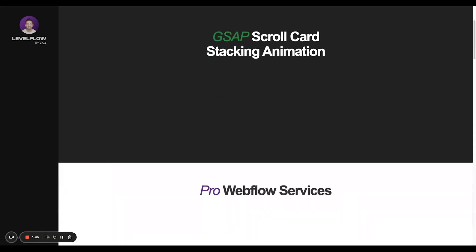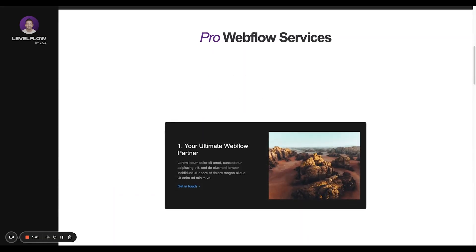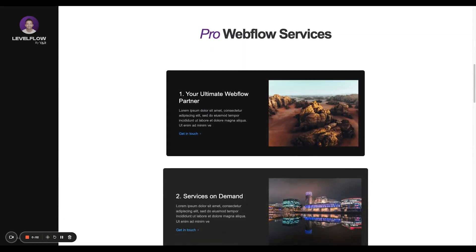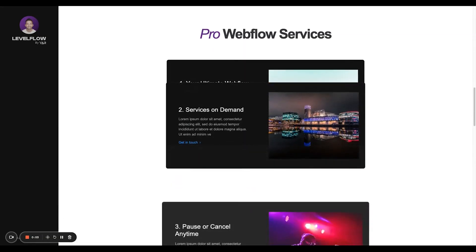Welcome to day 59 of my 100 days of Webflow journey. Today we're going to check out this GSAP animation of these cards stacking on top of each other on scroll.